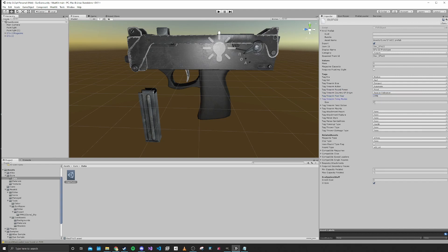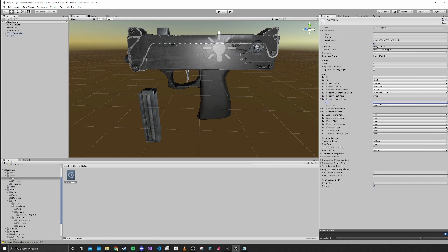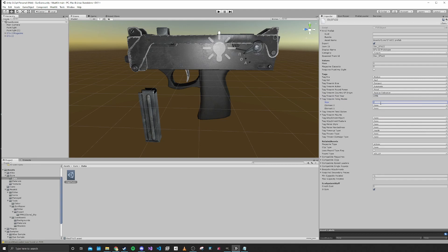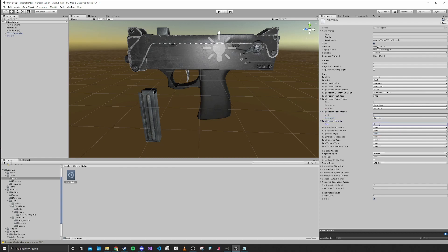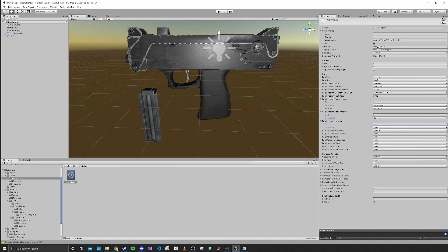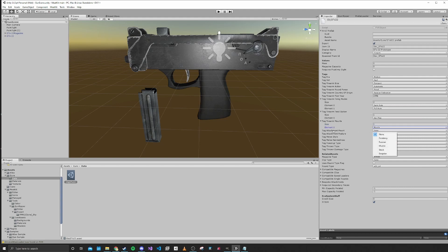For firing modes, there are two firing modes: semi-auto and full-auto. For feed options, it is just a box mag. For firearm mounts, there is a muzzle mount for suppressors and muzzle brakes. These tags are for if you're making an attachment, so we'll just ignore those. These are for melee if you're making a power-up and also melee or grenades.